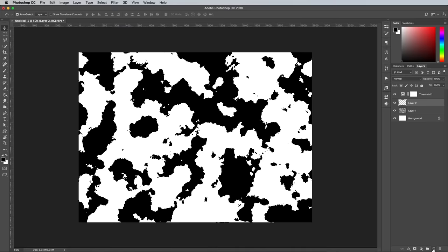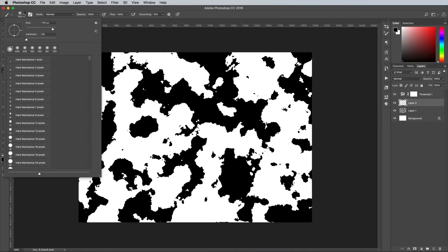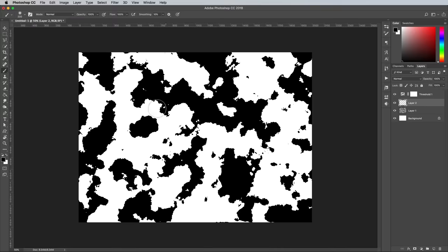Add a new layer, then select the Brush tool. Set it up with zero hardness, then begin to paint black around the edges of the canvas and over any portions of land you want to erase.